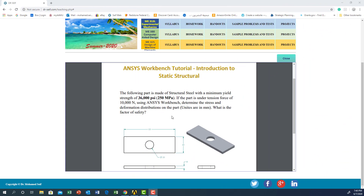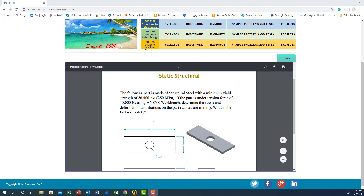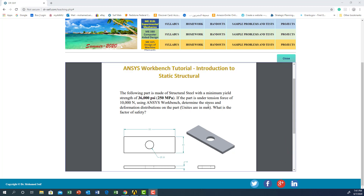Hello everyone. Today we will cover the first lab in engineering analysis simulation using ANSYS Workbench. This is a classical problem where you have a plate or a piece of metal with a central hole, and you are applying tension to it. The material is structural steel with sigma yield 250 megapascal, applying a tension force of 10,000 Newton. We would like to determine the stress distribution, deformation distribution, and the factor of safety using ANSYS Workbench.